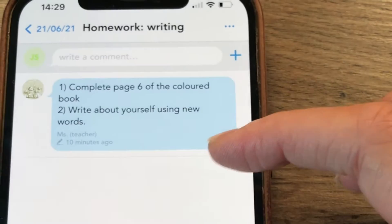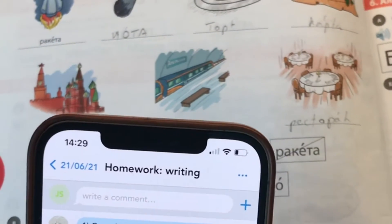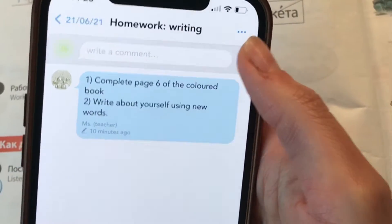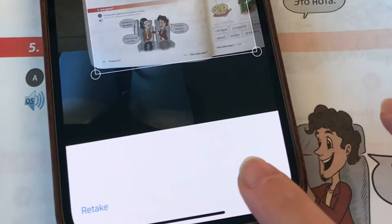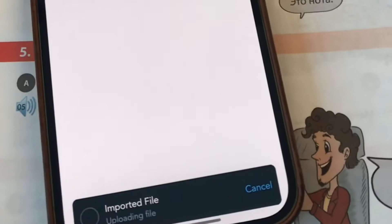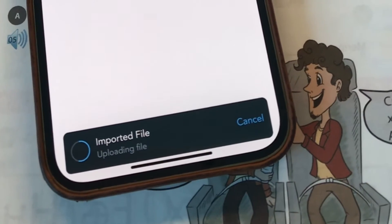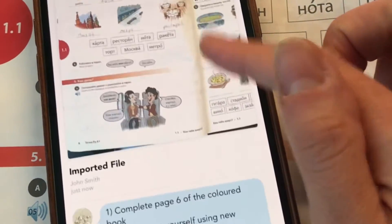Let's look at this writing homework. It says: complete page six of the colored book and write about yourself using the new words. Here is the homework that John Smith completed — he wrote in the book and now needs to submit it. I take my phone, press the plus button, choose the 'scan document' option, take a photo of the page, then submit and save. You can see the file being uploaded at the bottom, and now the scanned copy is in Showbie.